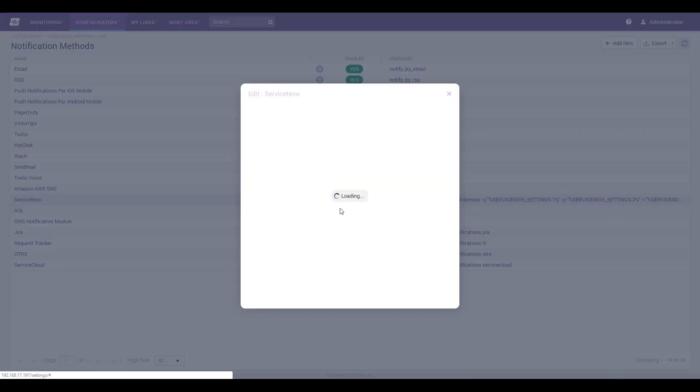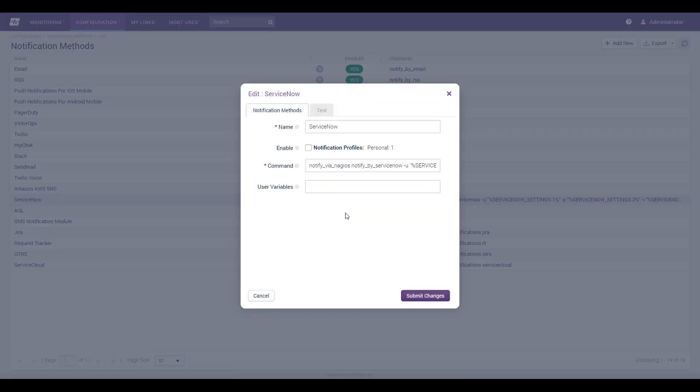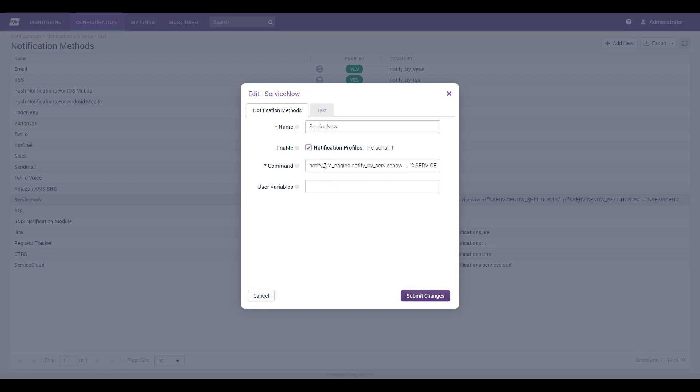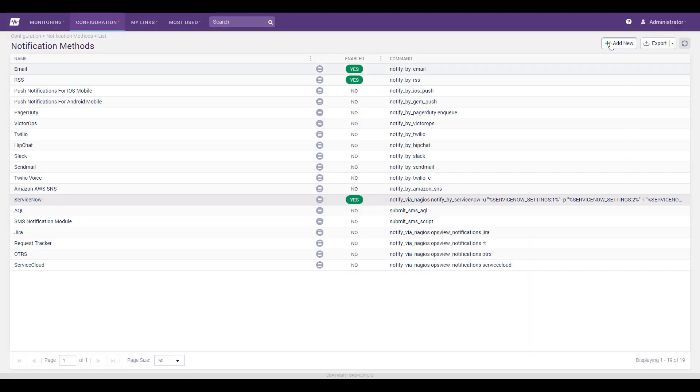Next, visit notification methods and edit the ServiceNow method. Examining the method's command line, you can see that values derived from the ServiceNowSettings variable will be used to direct and authenticate. You can add flags to the command string, controlling a few simple options, including whether or not to automatically close resolved issues. Check the box to enable the method.